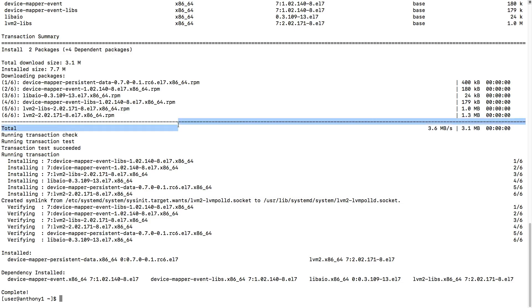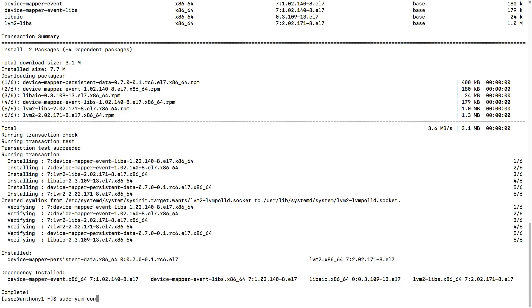Now that our package is installed, we can use the yum config manager in order to add the Docker Community Edition repository. So to do that, we'll do a sudo yum config dash manager dash dash add dash repo and the repo address.